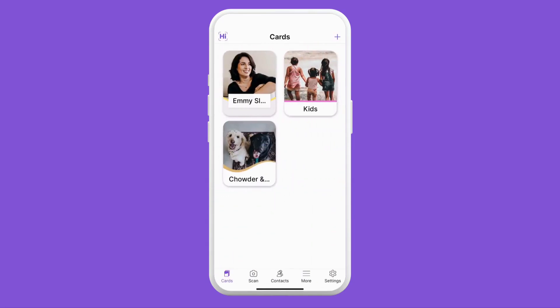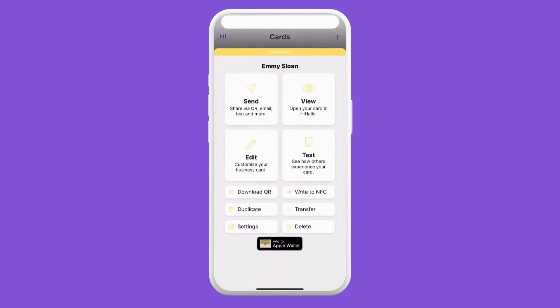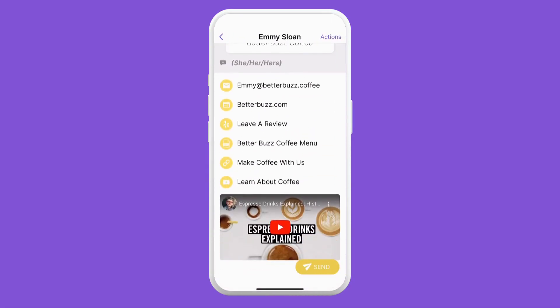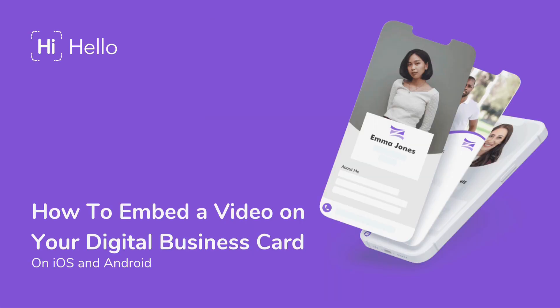If you want to see how this video looks on your card, you can tap your card and tap view to see what your card will look like to others. If you'd like to learn how to embed a video on a computer, make sure you look for a link in the description below.